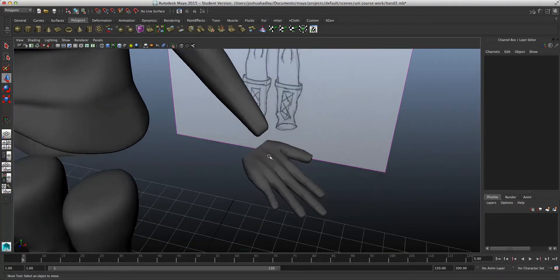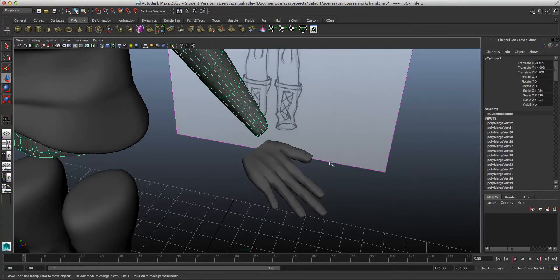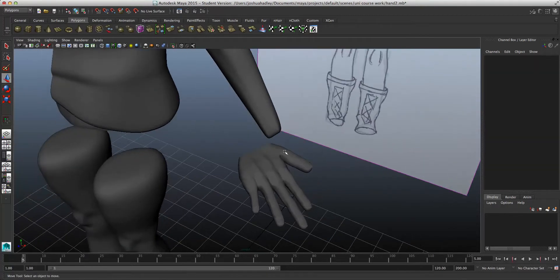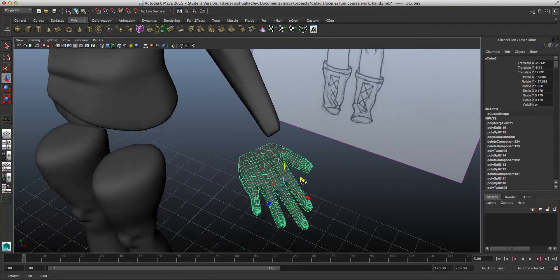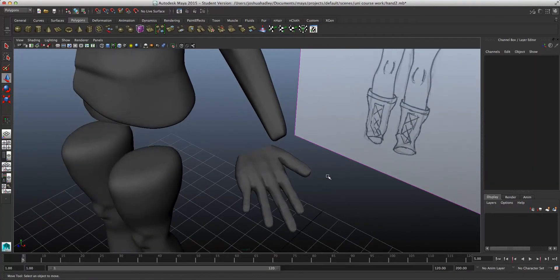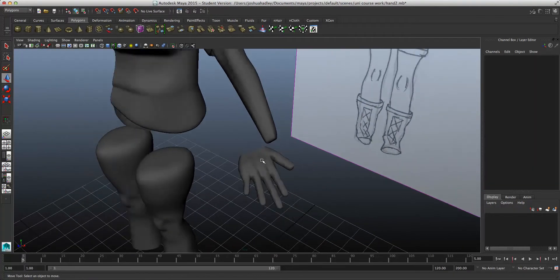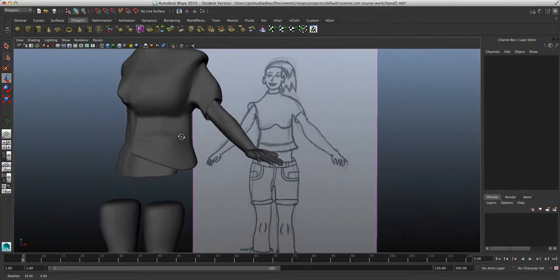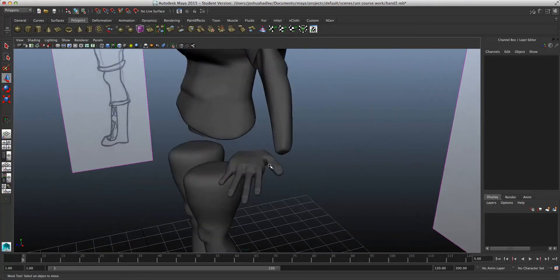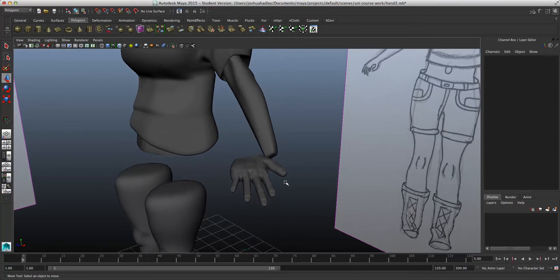So now what I'm going to do is connect the hand to the arm. One issue, what has happened with the hand, is that it's the wrong hand. So this is the left hand, and on my character, it's the right arm that it needs to be attached to.